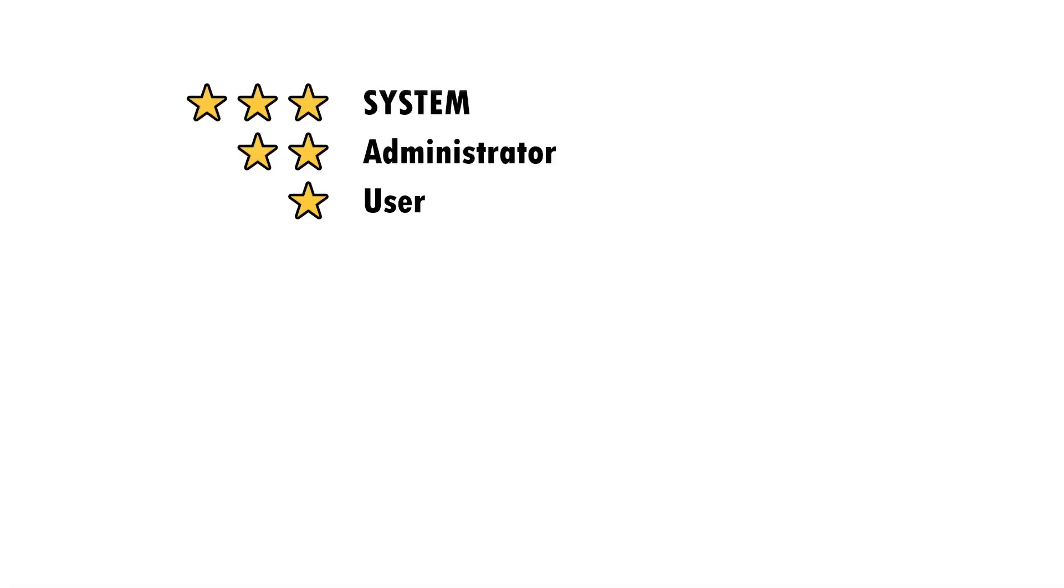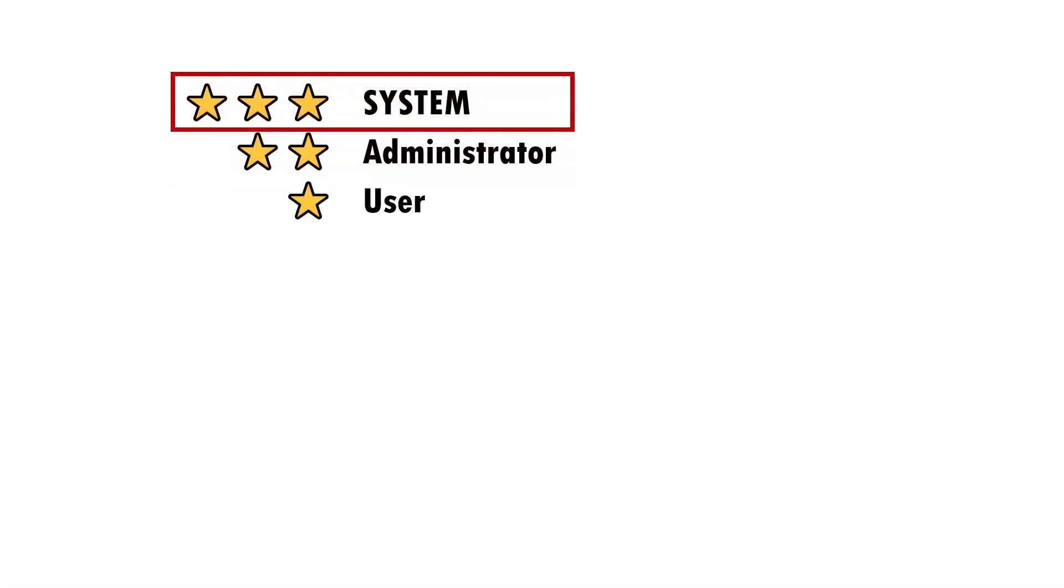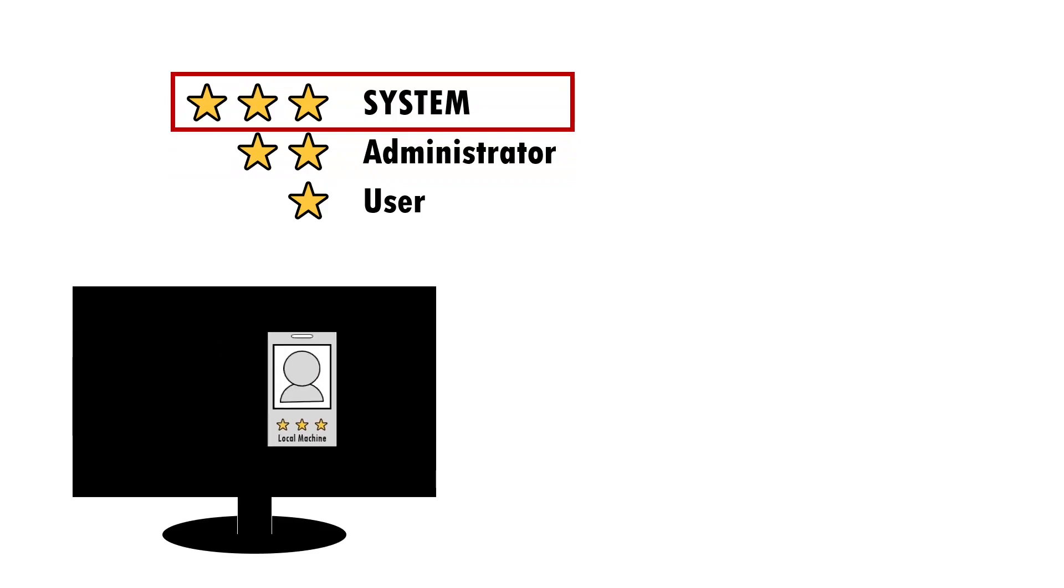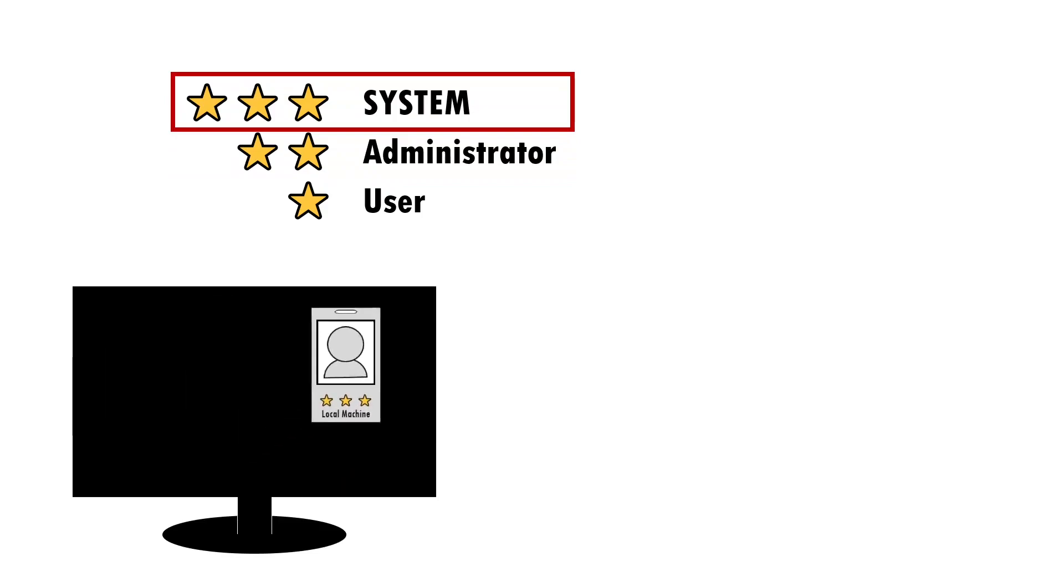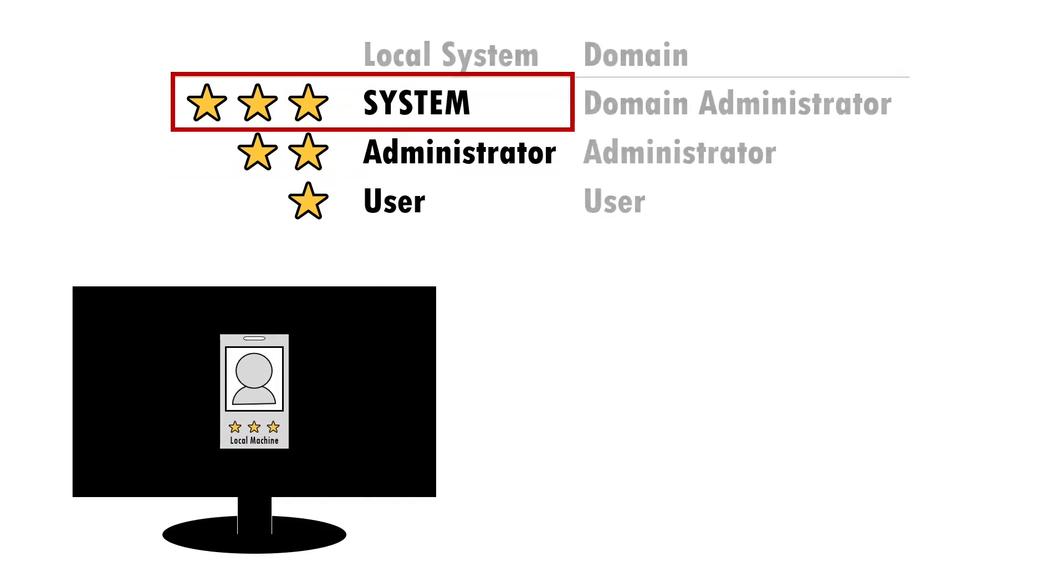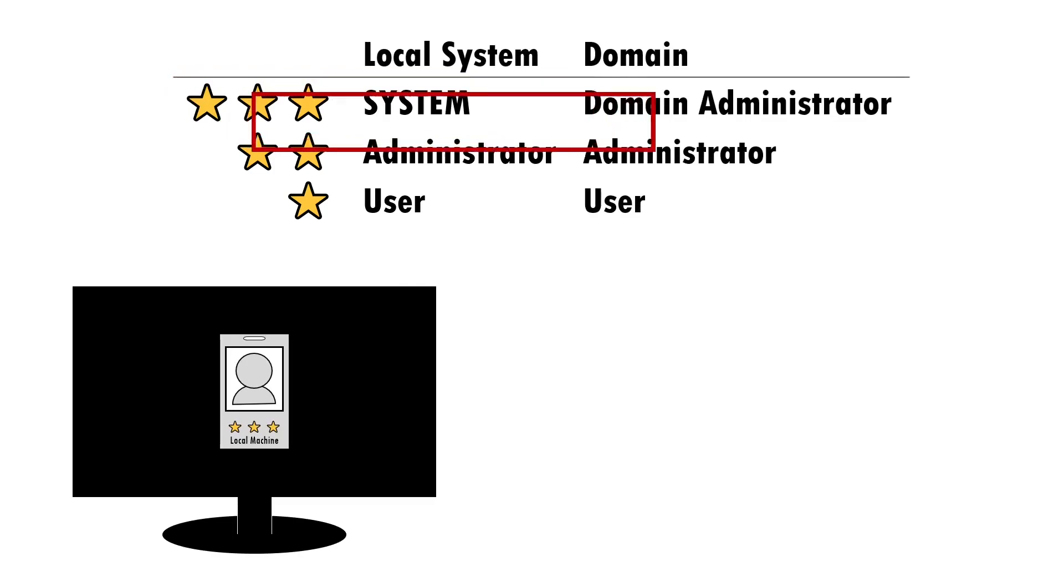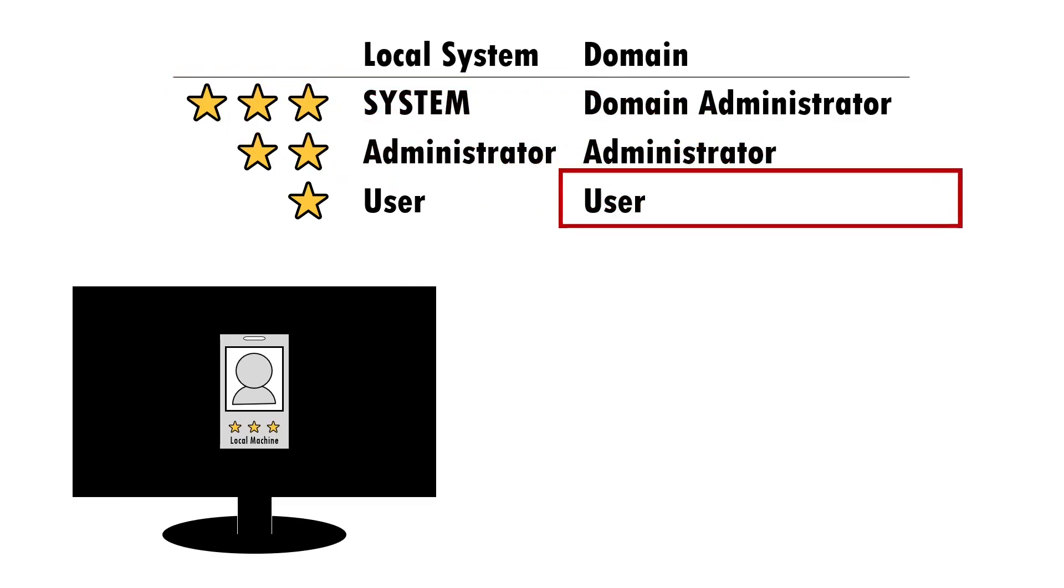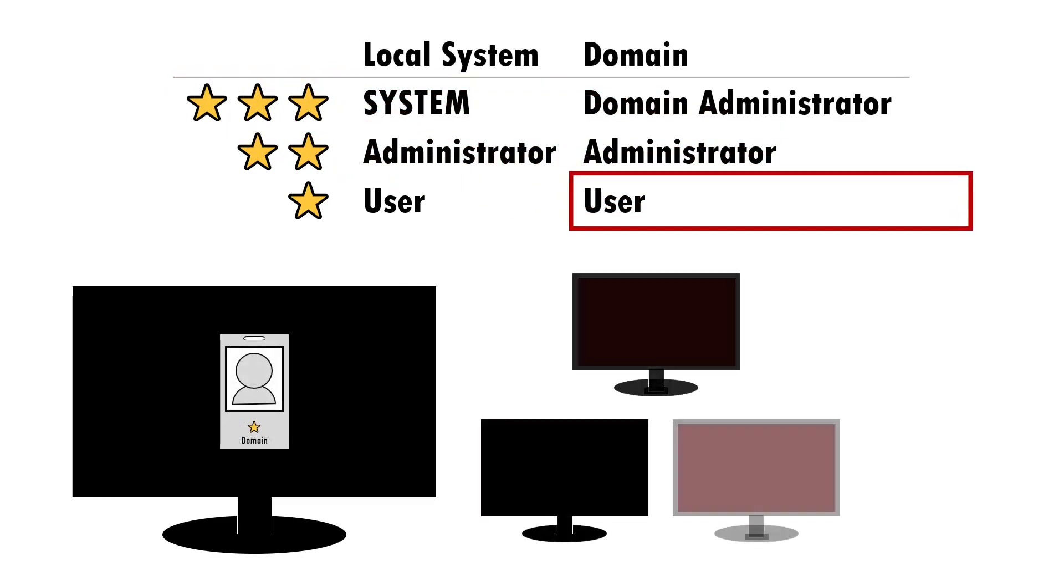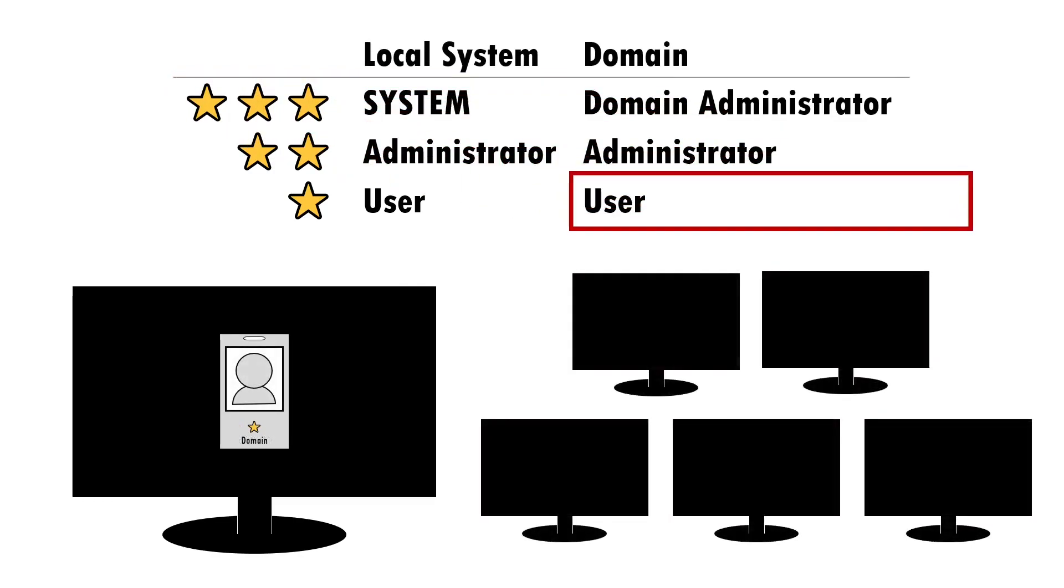For example, imagine if the attacker had obtained their original access via a locally defined administrator account. Their access would be limited to just that machine. However, a session hijack could then grant them access to a domain account, thus providing a method to then connect to other machines within the domain.